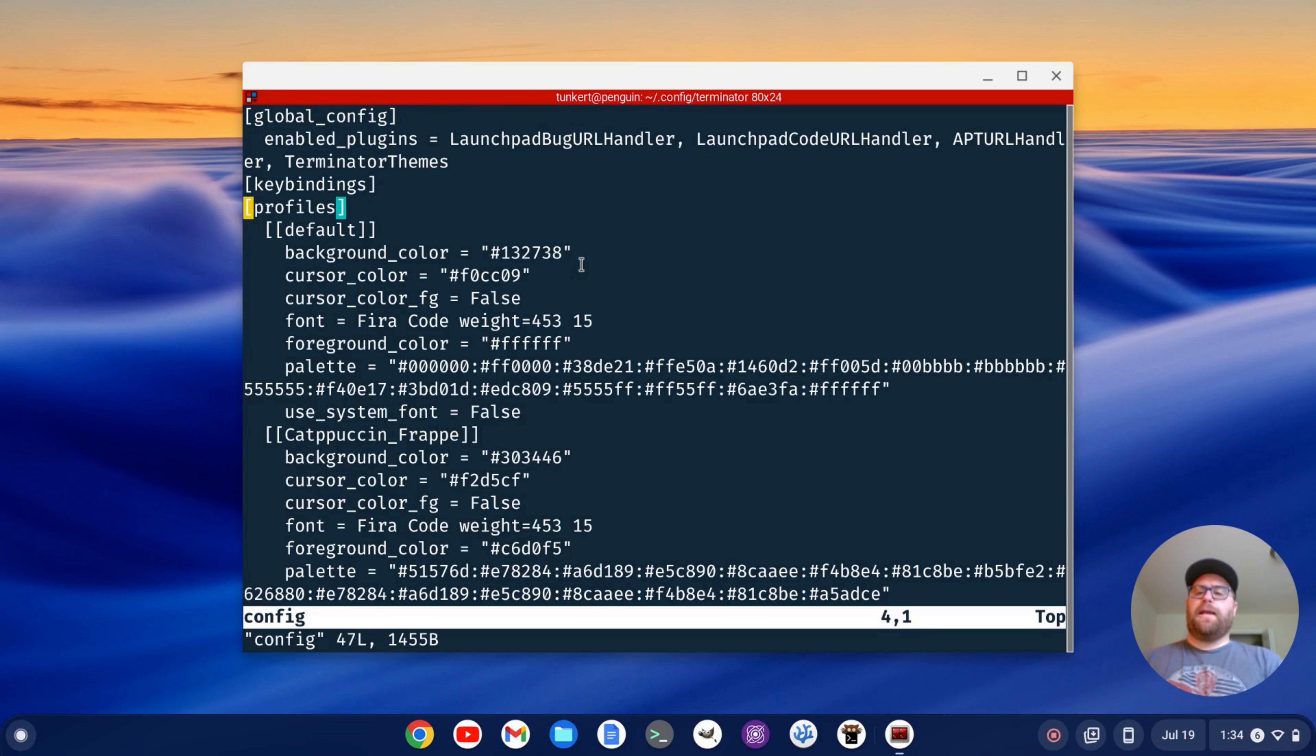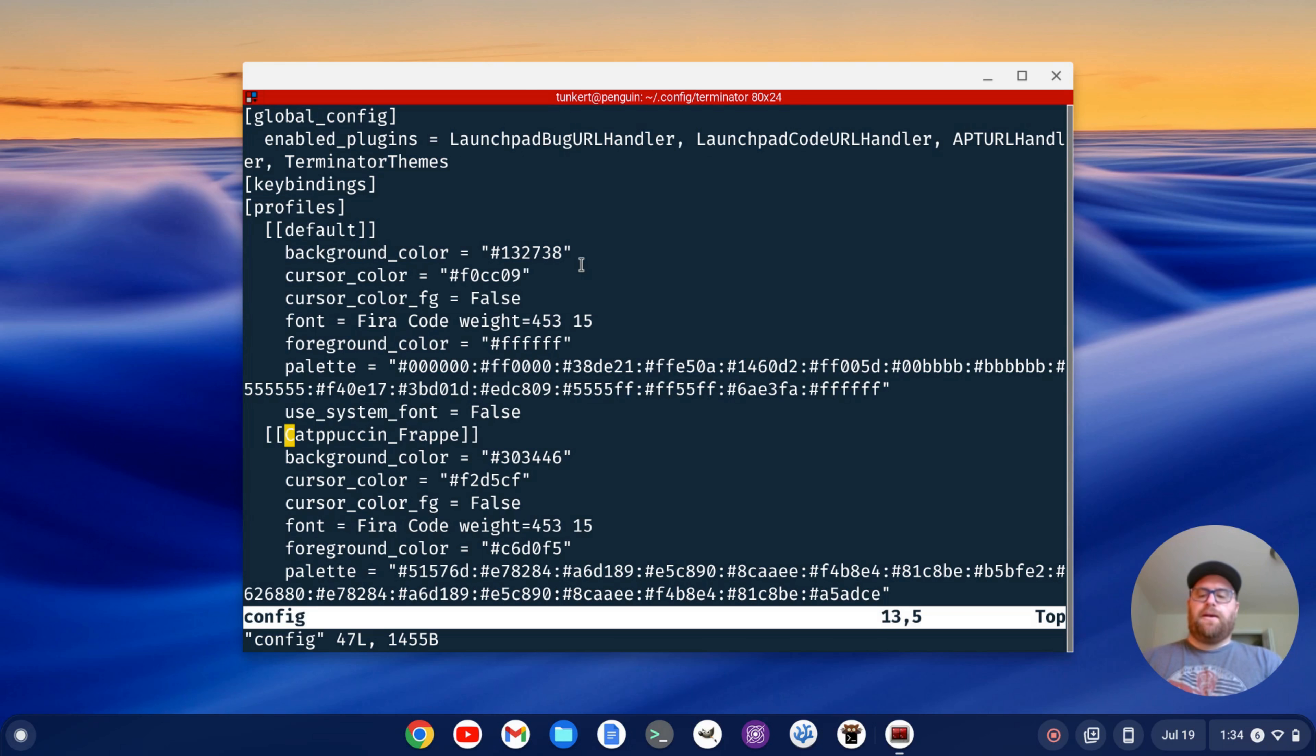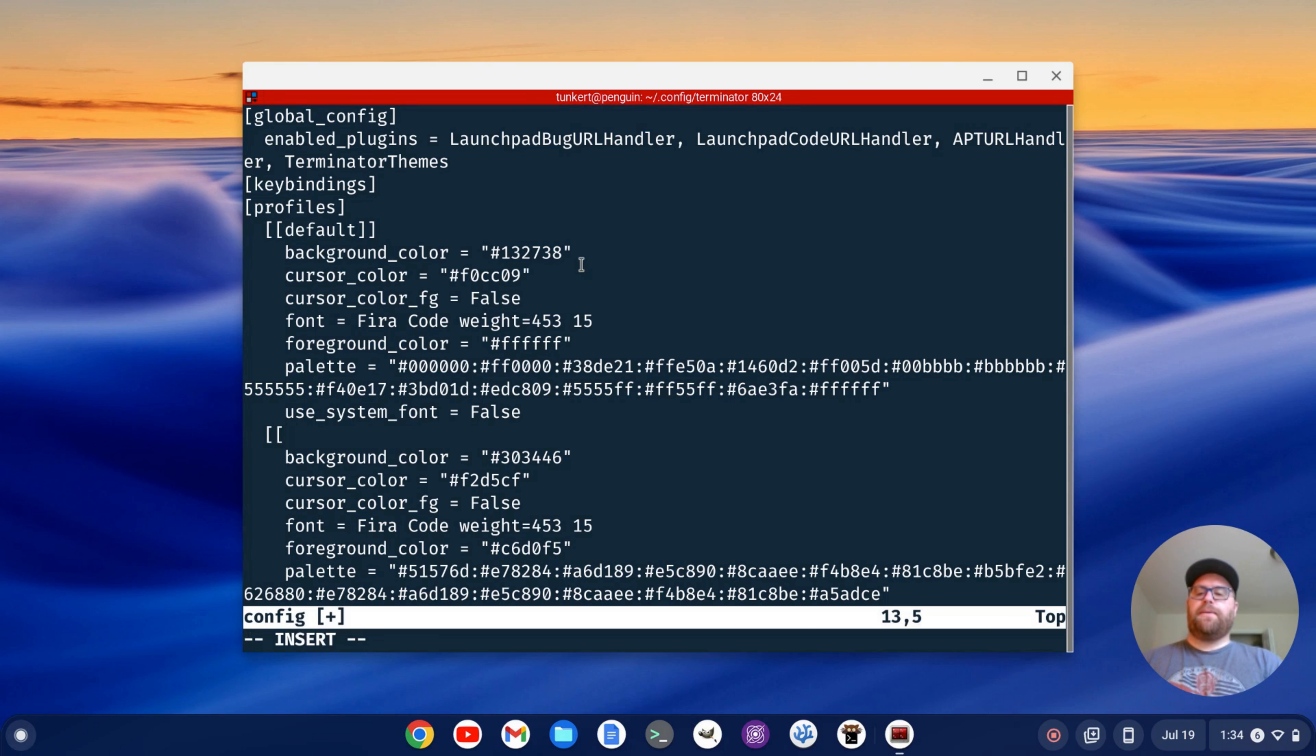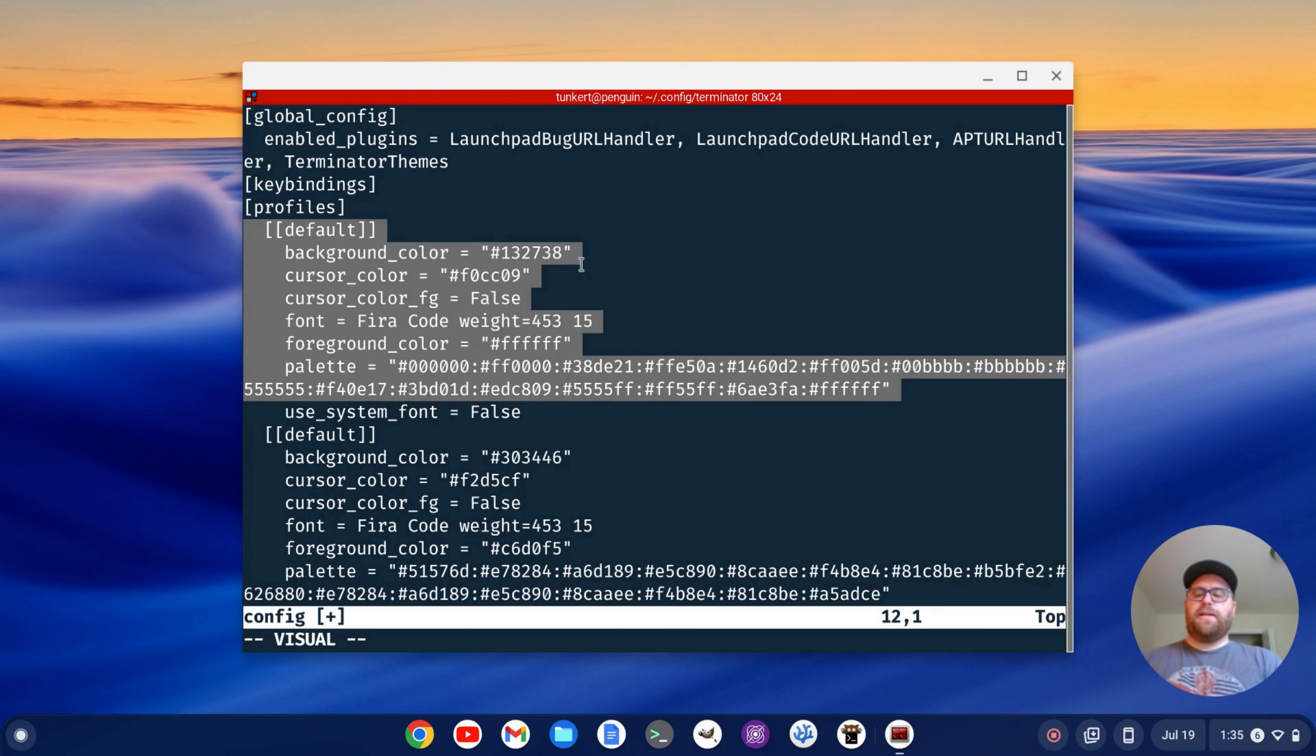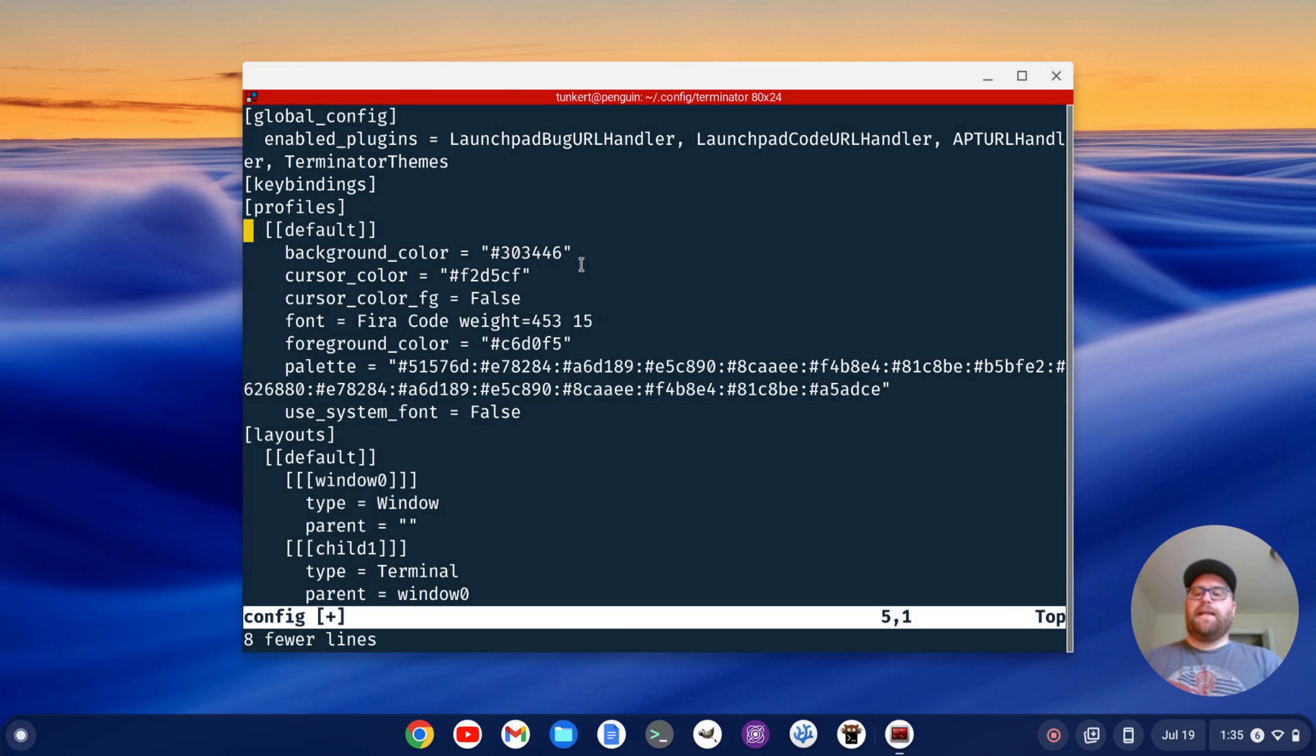And again, I'll go down to where it says capuchin frappe. I'll delete these two words here and rename this default. I got my square brackets that close it out that way. And what I'm going to do here is just delete all these lines of code here and then write and quit.